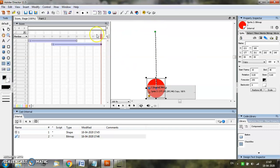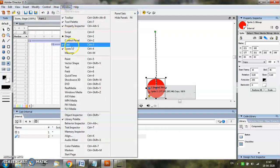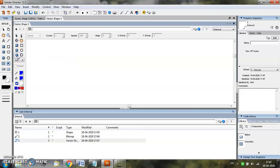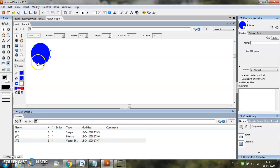The third method of creating a cast member is from the window menu, select the vector shape option. This will open the vector shape window. Select a tool and draw the object of your choice. As soon as you draw the object, an entry for the object is added in the cast window.